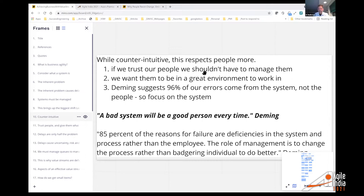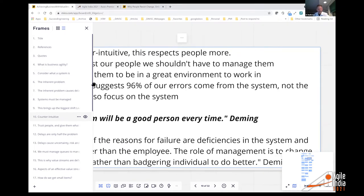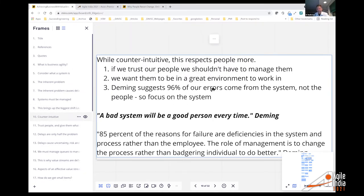If we trust our people, we shouldn't have to manage them — we want them in a great work environment. Deming suggests 96% of our errors come from the system, not the people. Focus on the system. A bad system will beat a good person every time. Almost all errors have their reasons in deficiencies in the system rather than the employee. The role of management is to change the process rather than to badger the employee — improve the process.